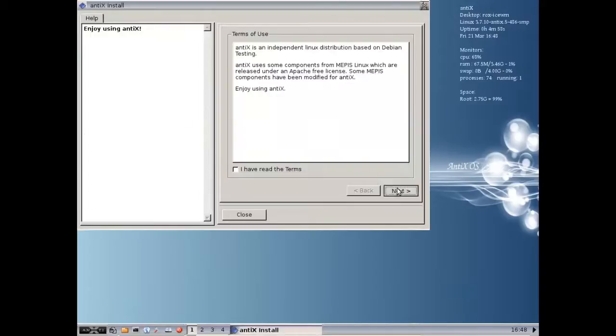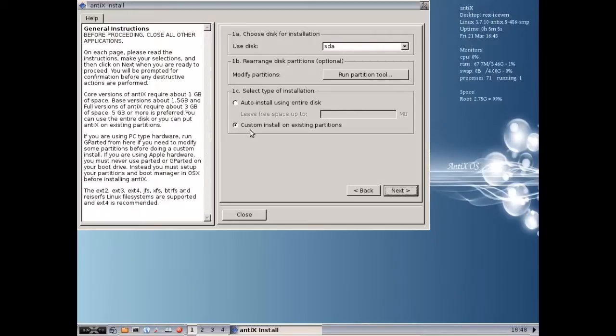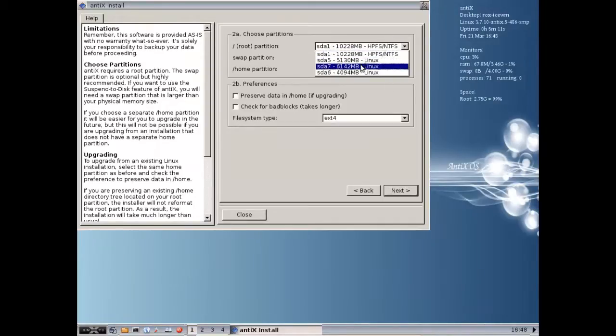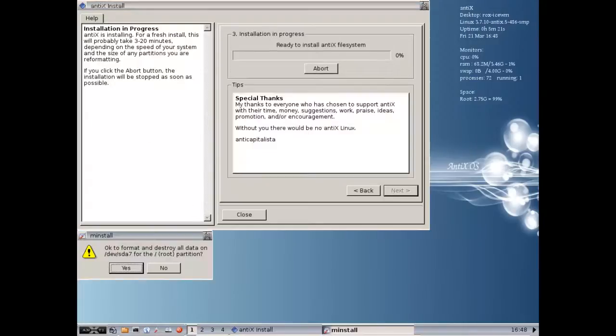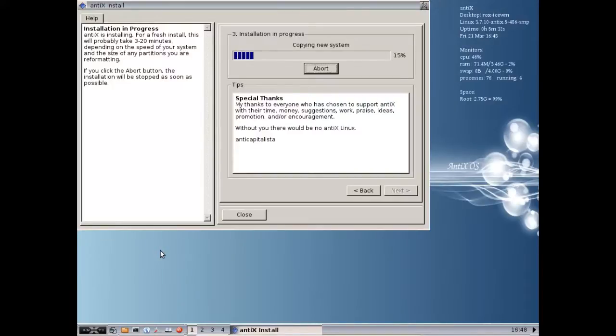Okay, so use this sda, modify partitions, run partition tool. That's the tool we just used. And you're going to click on custom install on existing partitions. And up here, we're going to say sda7, which is our Linux partition. Swap, you don't need to specify it. We have one. It'll use it. And we're going to do ext4. Now it's going to reformat and make the new root partition. This is going to take a minute. I'm going to pause and then we'll come back when at the end. I know I said I wasn't going to install, but I wanted to show you something with the installing the MBR at the end.